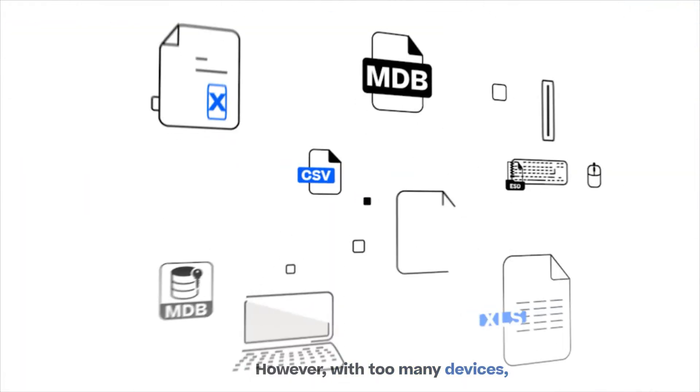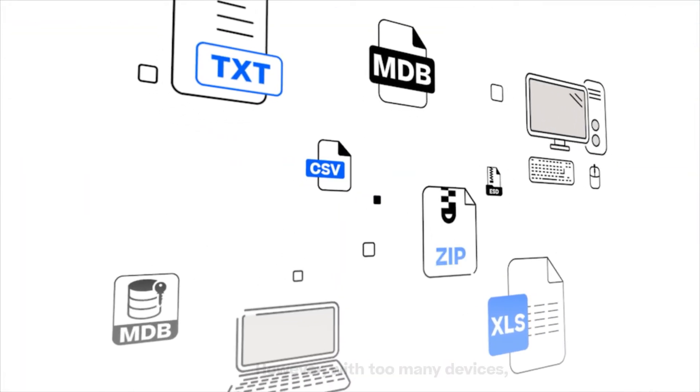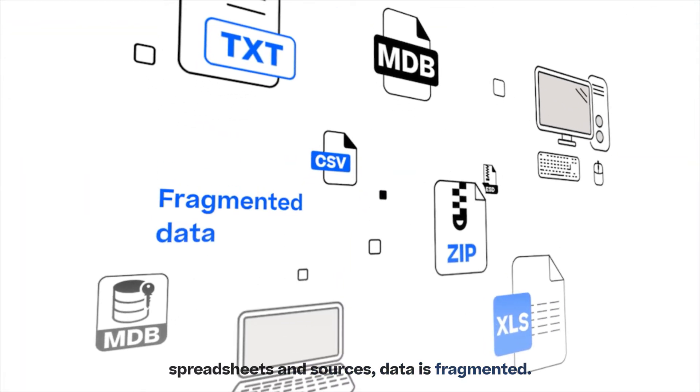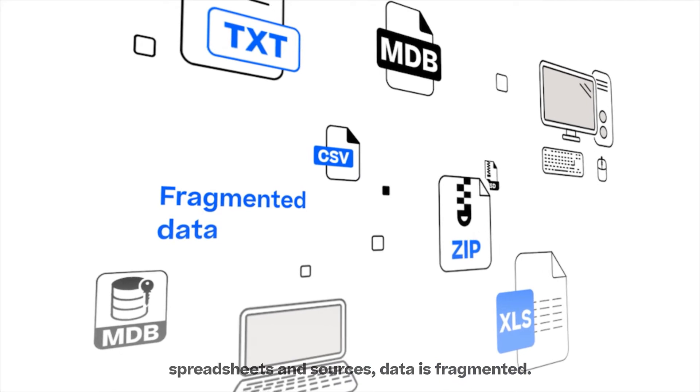However, with too many devices, spreadsheets, and sources, data is fragmented.